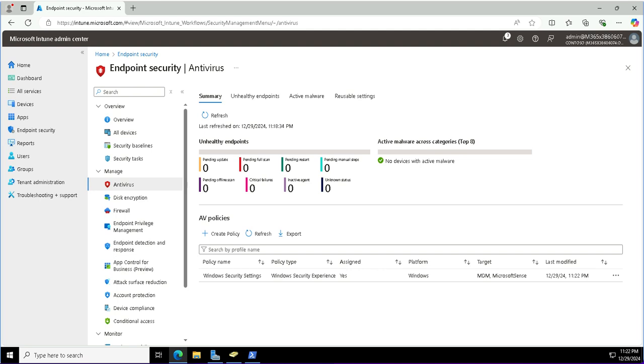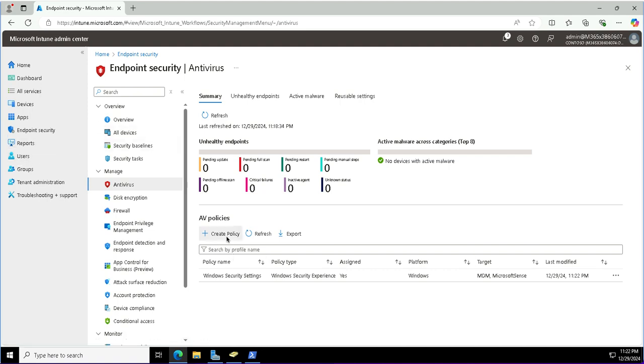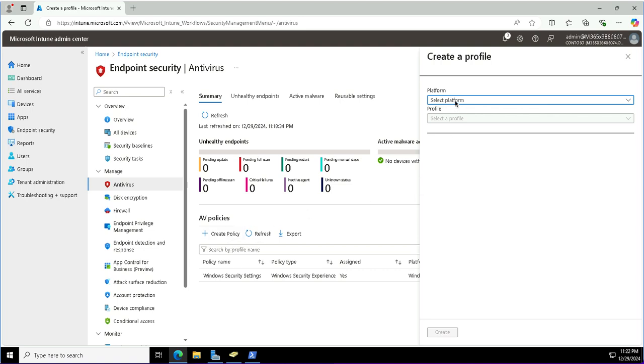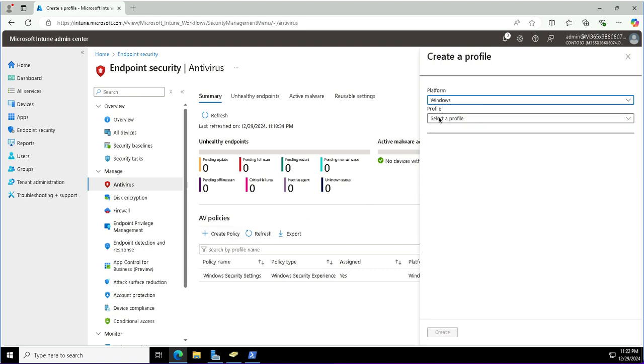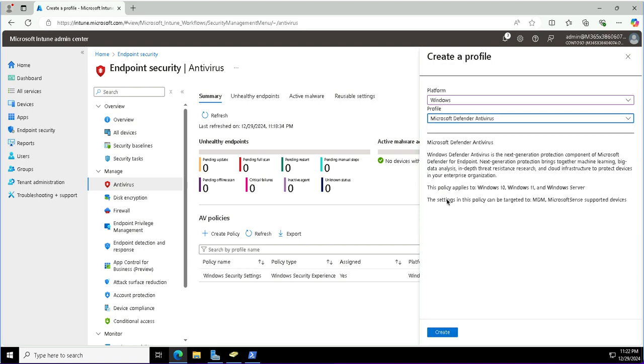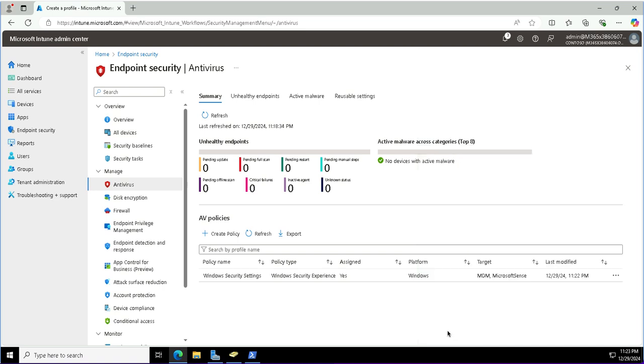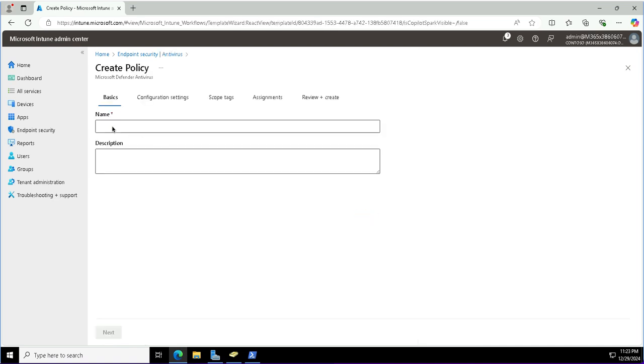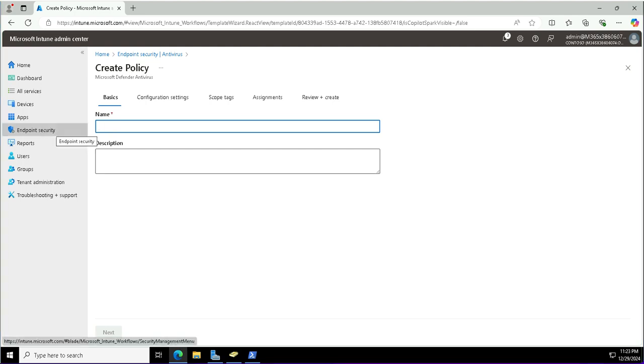Next I will create the policy for Defender settings. I will go again to the antivirus and create the policy. This time again it is for Windows. I'll go with profile, and this time it is Microsoft Defender antivirus. From here I can define the antivirus related settings for the client devices. I'll click create this policy using this template: Windows Defender antivirus, and will fine-tune this template as per my requirements. I'll provide it a friendly name: Microsoft Defender antivirus settings.